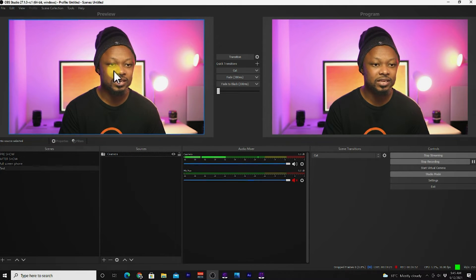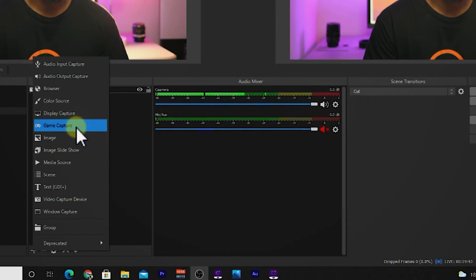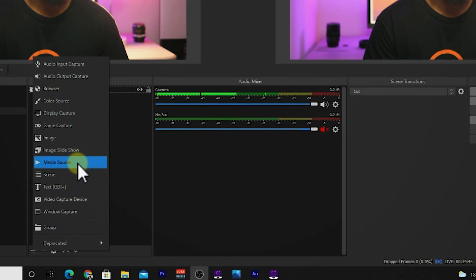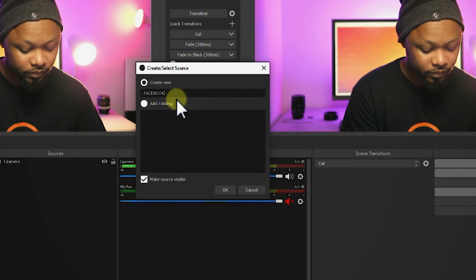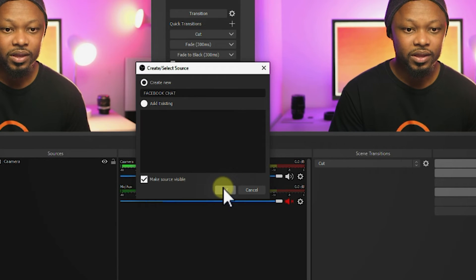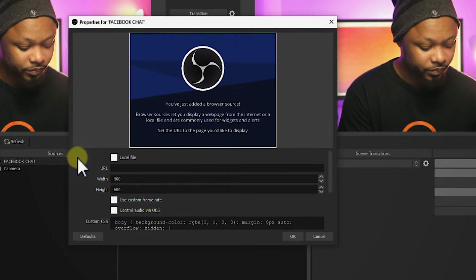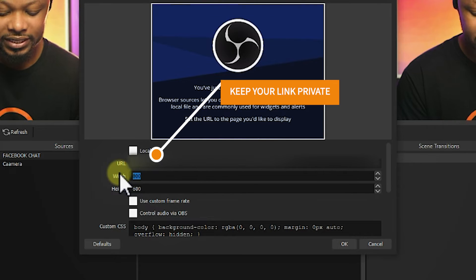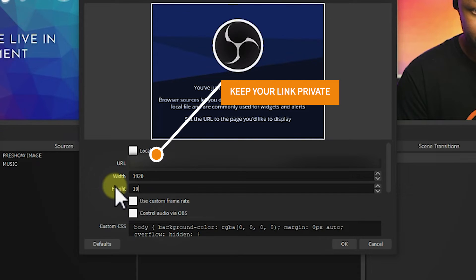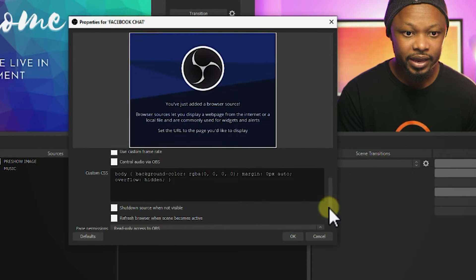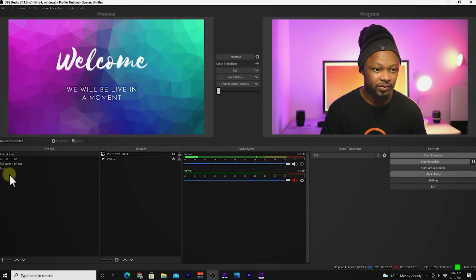I already have this scene created and ready. So I'm going to go ahead and add a browser source to this scene. Let's add a browser source and call it Facebook chat, then click OK. I'm going to paste the link I just copied, and I like to change the size to 1920 by 1080. Then click OK.